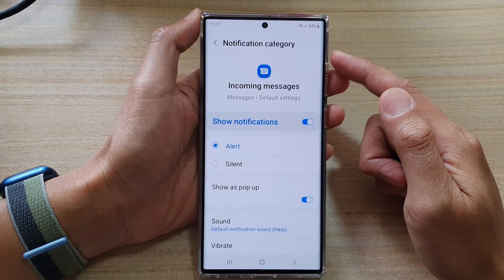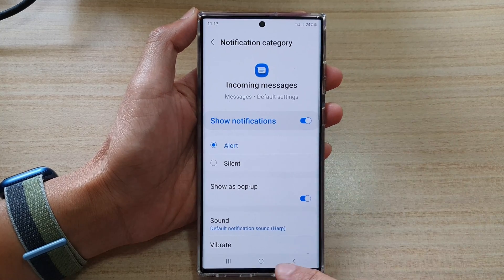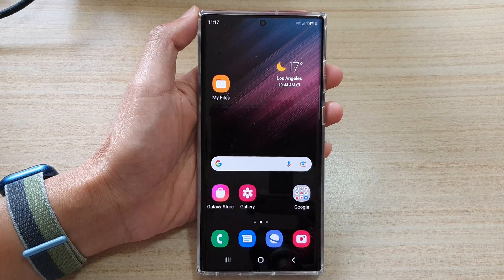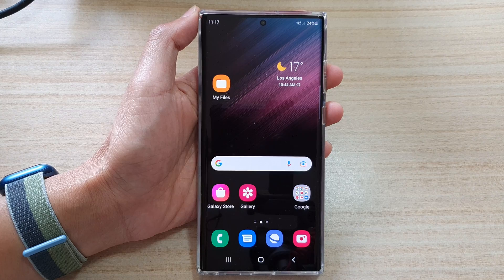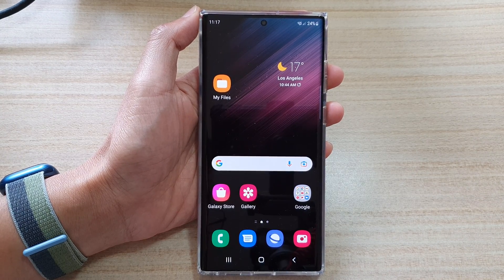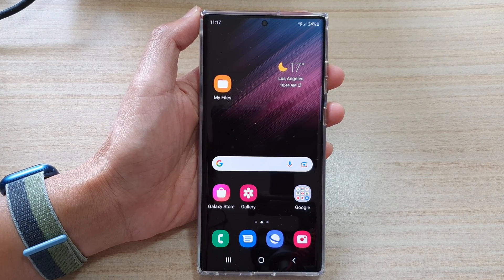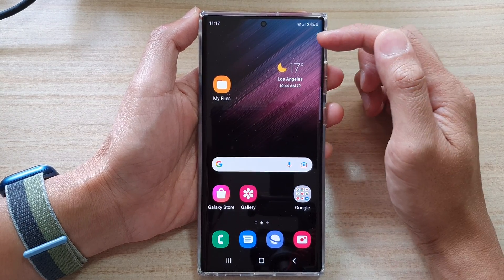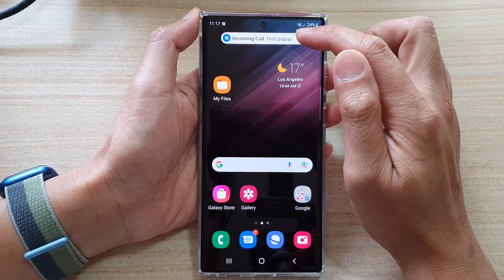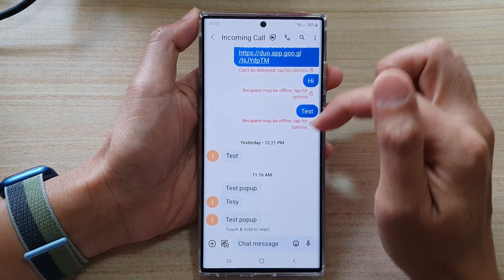So let's take a look — I'm going to send myself a text right here, and you can see now my text will pop up and shows I have an incoming text.